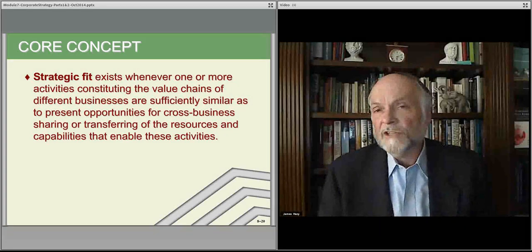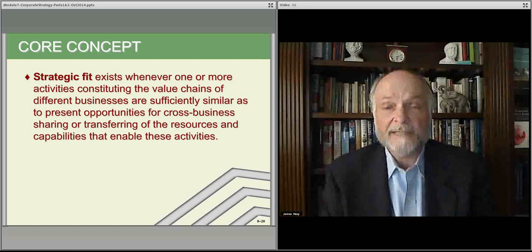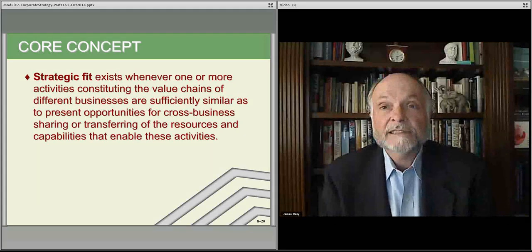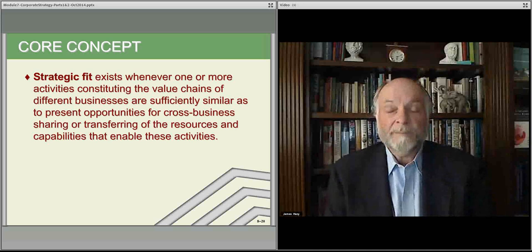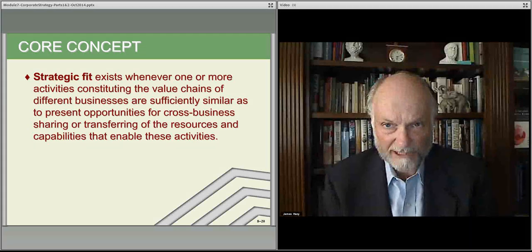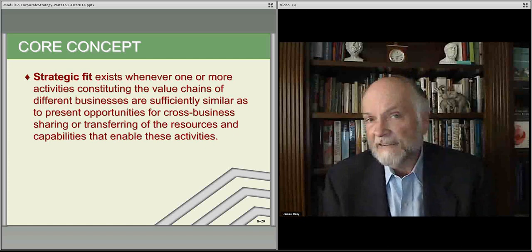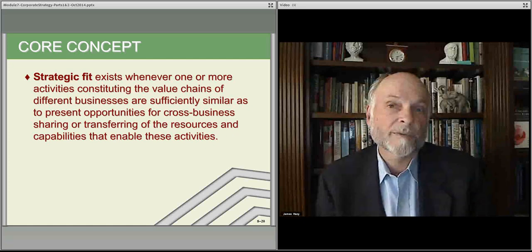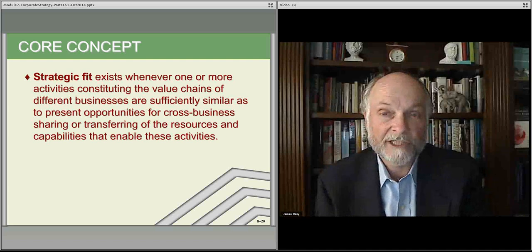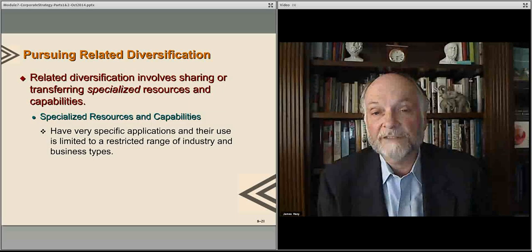You look at businesses and try to identify strategic fit. Strategic fit means that in some way there's synergy such that the whole — the fact that you're operating two, three, five, or ten businesses — they fit together in a way that they're worth more than they would be independently, individually. That's the notion of strategic fit.